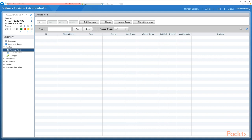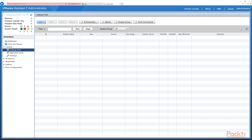Now we see our screen for desktop pools where we have various options: more commands, access groups, the status of pools, entitlements, and the button we're looking for — the Add button.